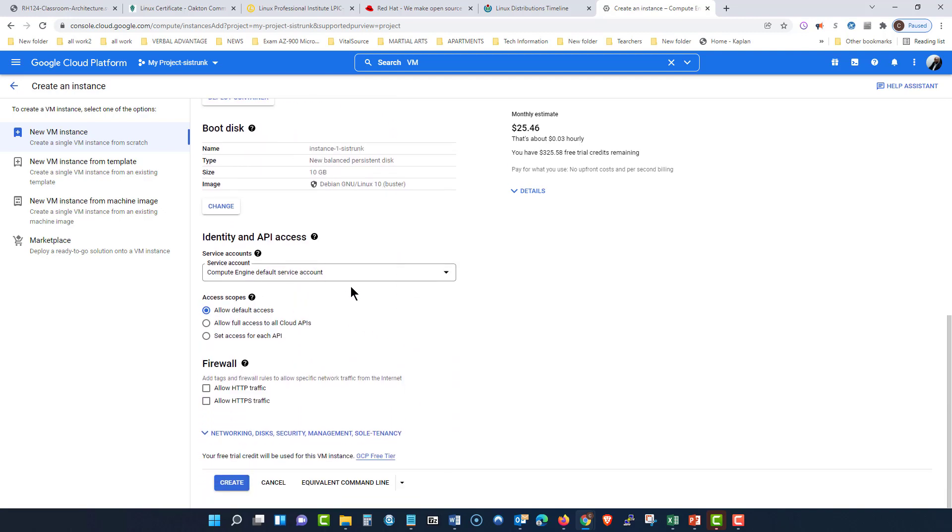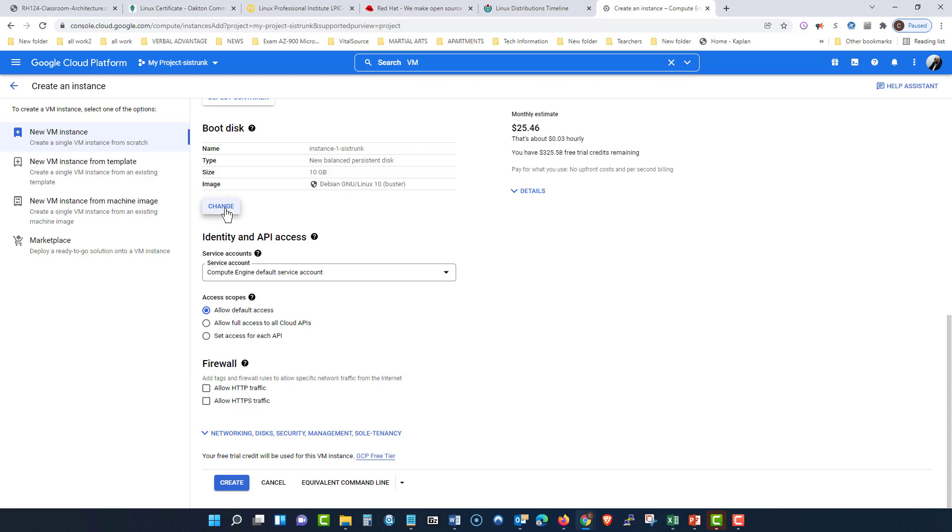As you can see, I can choose a lot of things. Here's the name of the instance. This is the size of my hard drive. And you can see I have a distribution of Linux right here. I can change that to be something else.